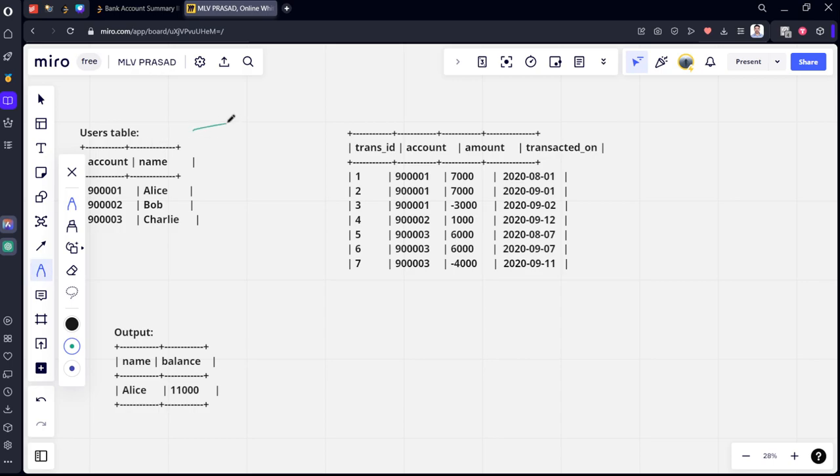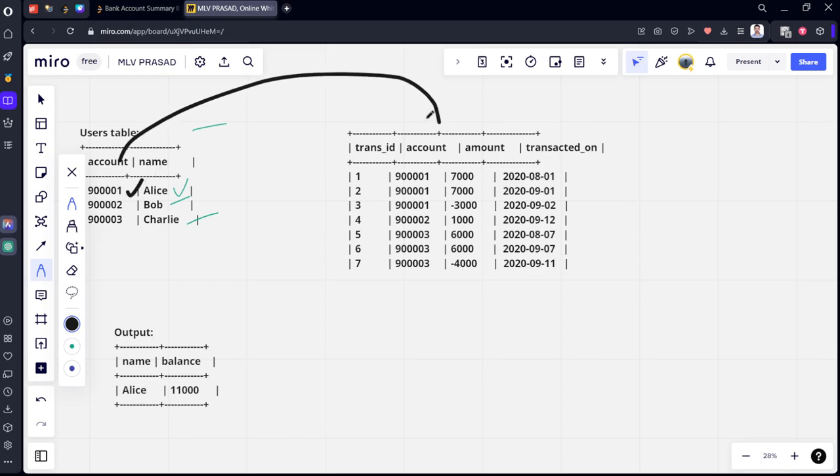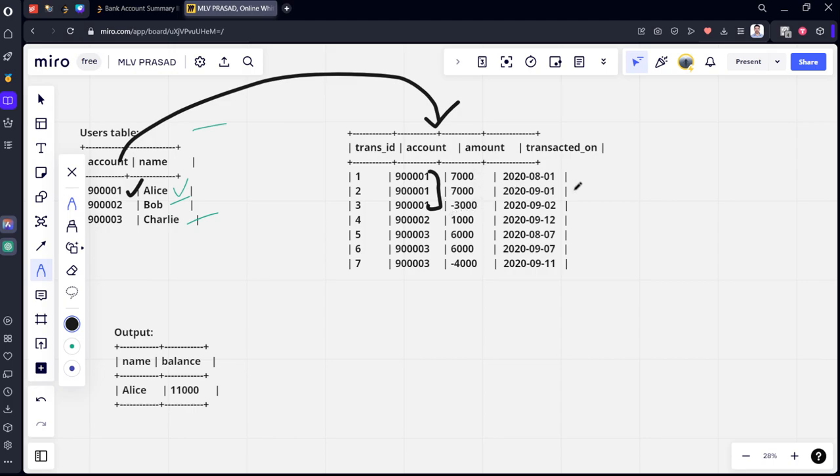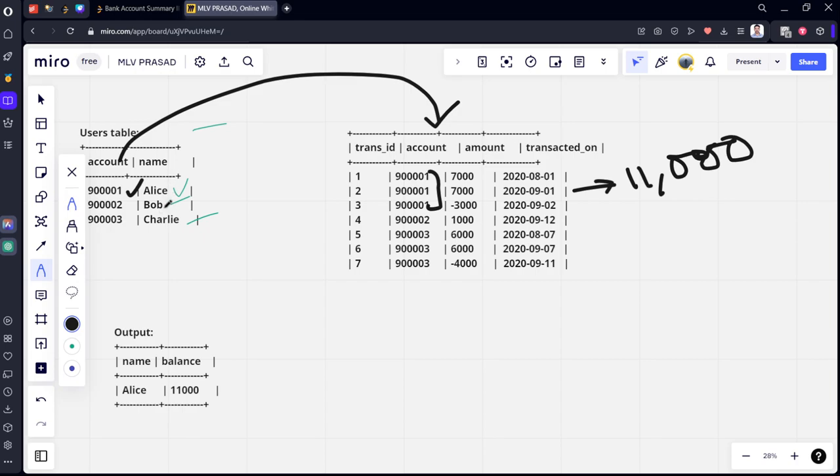There are three customers. Alice, Bob and Charlie. Alice account number is 9001. Here it is connected using 9001. What are the transactions done by 9001? Three things, which is 7,000, 7,000 minus 3,000 means 14,000 minus 3,000. Sum of this is 11,000 by customer one. What is the second customer name? Bob.